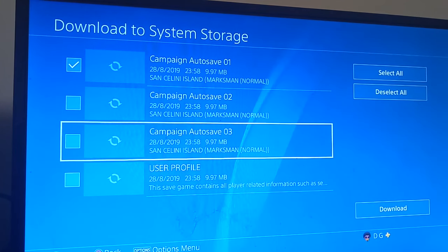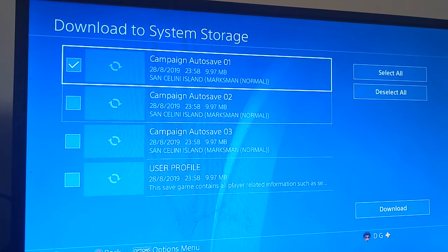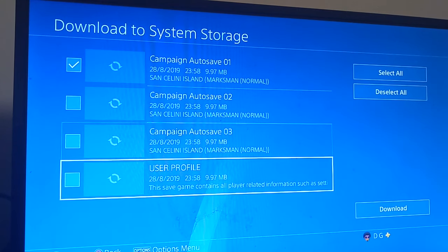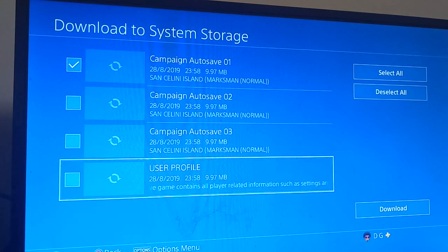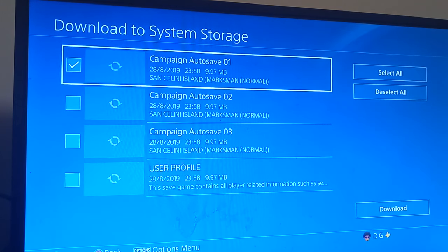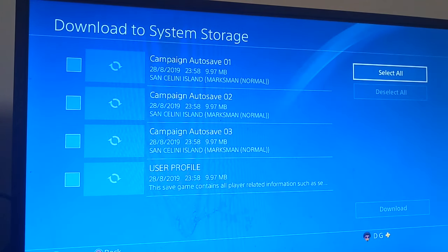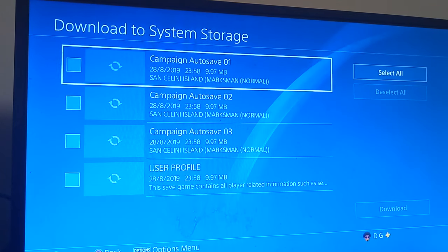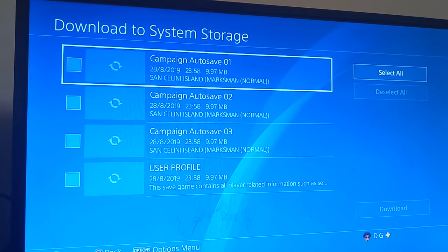Auto Save 3, whichever you want. And of course you can download your user profile all over again just in case you want to do that. But yeah, that's pretty much all you need to do. Thanks for watching, feel free to leave a like.